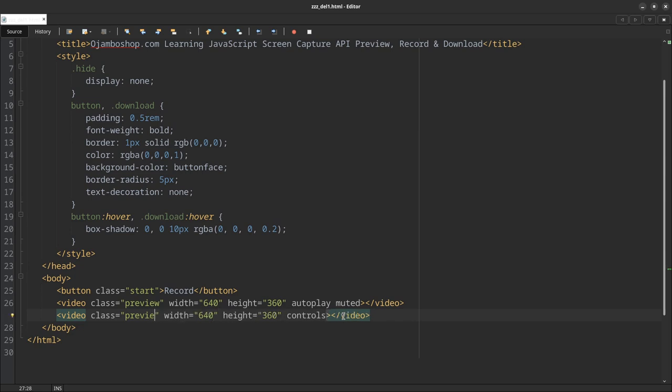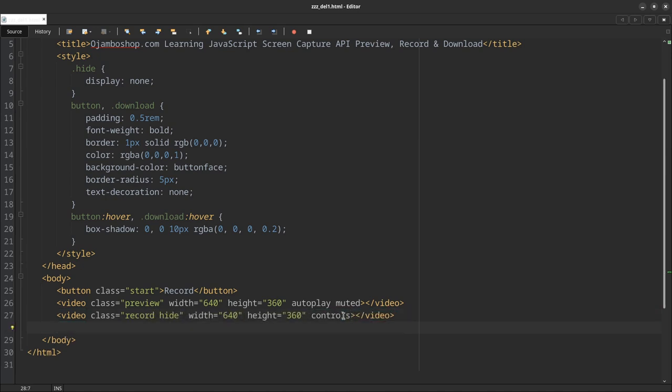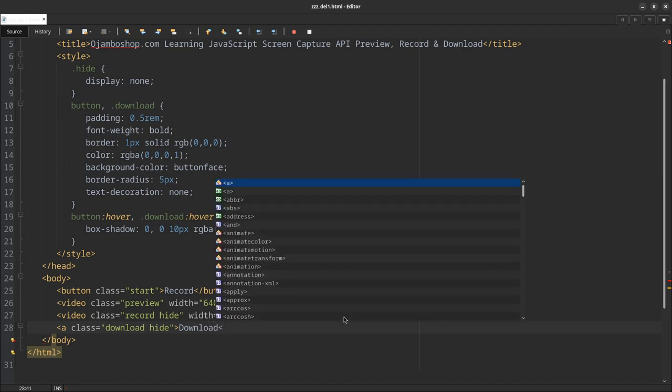Duplicate this. We don't need muted, we don't need autoplay, but give it controls. Change this one to record and give it another class of hide. Finally, create our anchor tag, give it download and also give it hide.